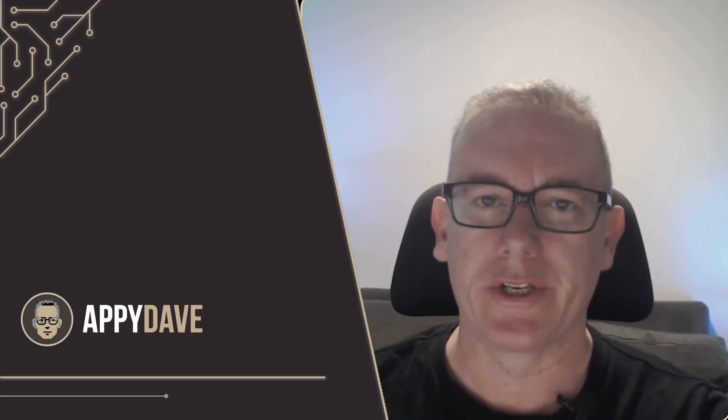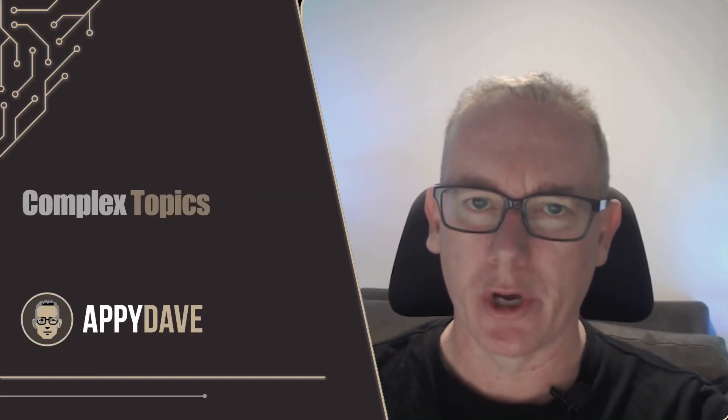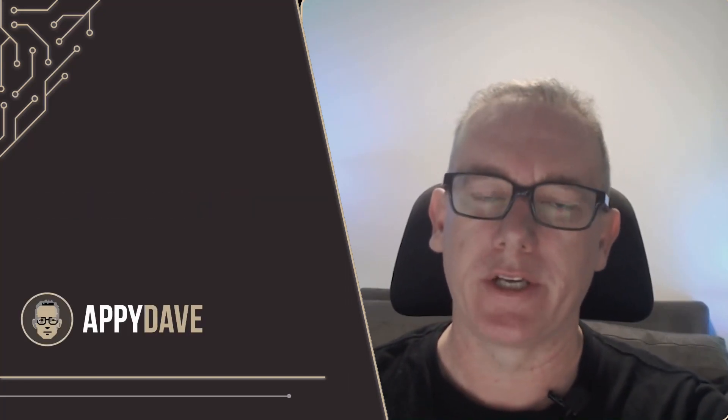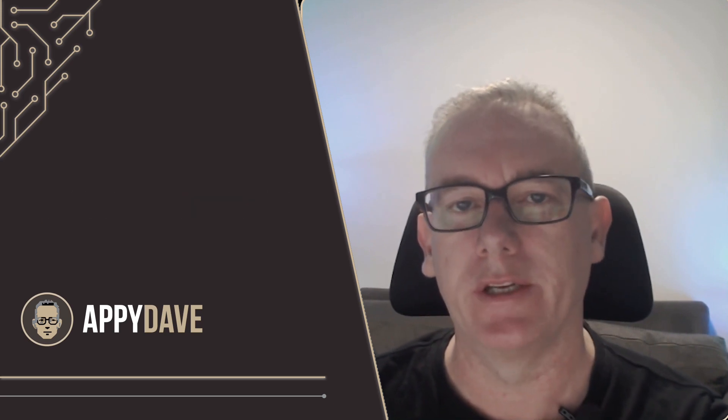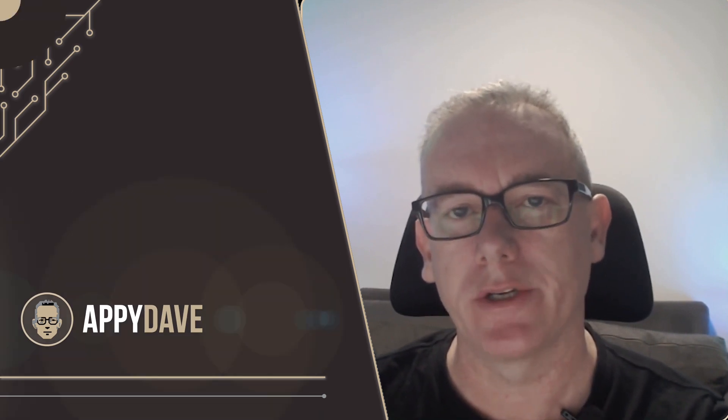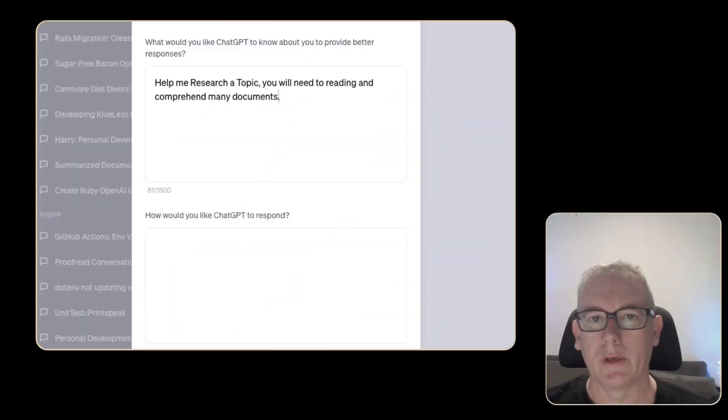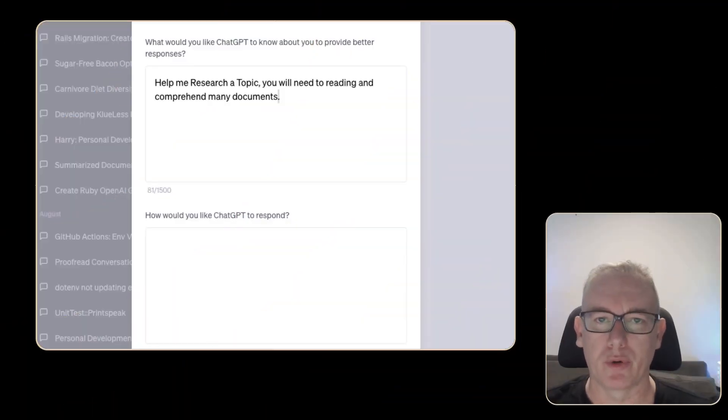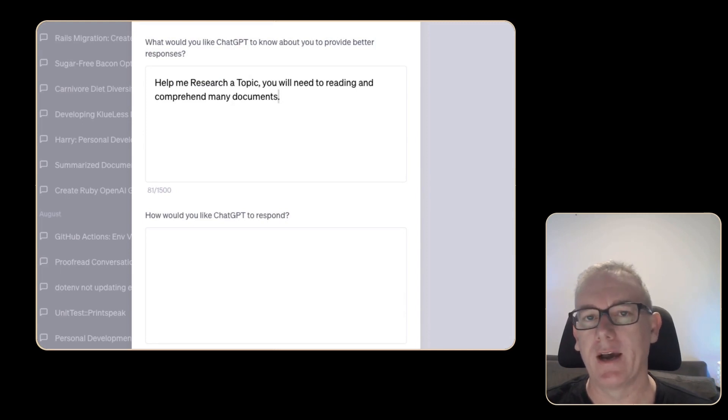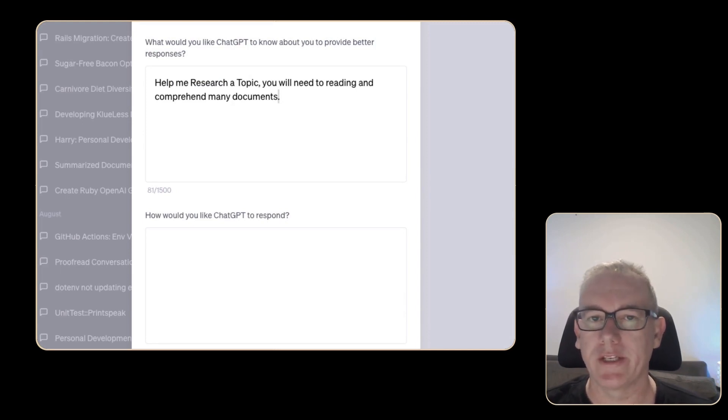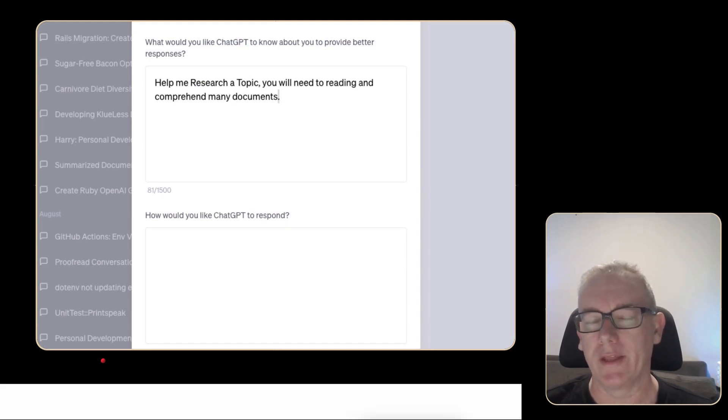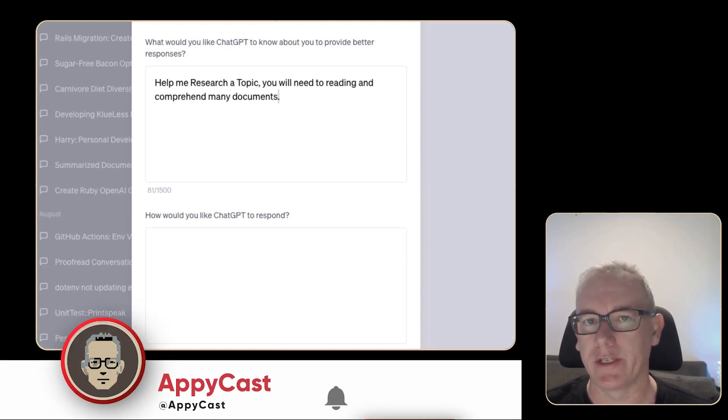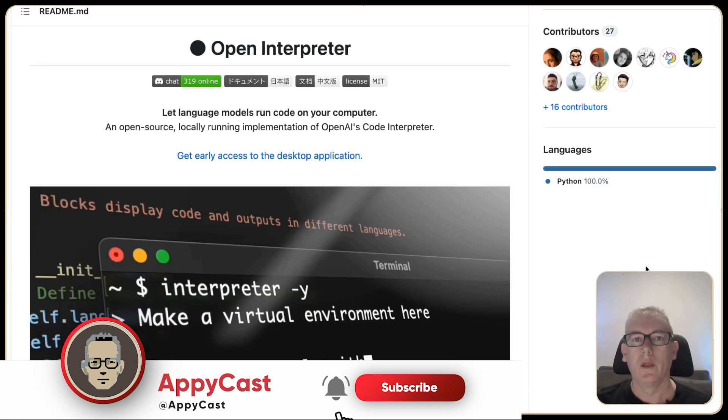Have you had trouble researching complex topics with ChatGPT because you can't feed it enough information? In this video I use custom prompt instructions to allow research on a variety of documents while maintaining short-term memory within the ChatGPT bot.